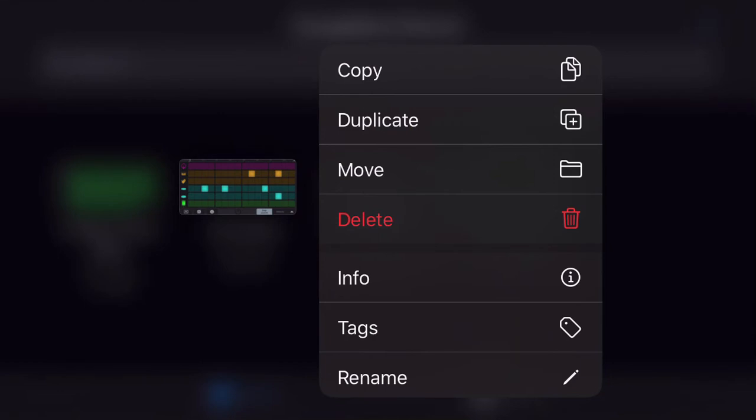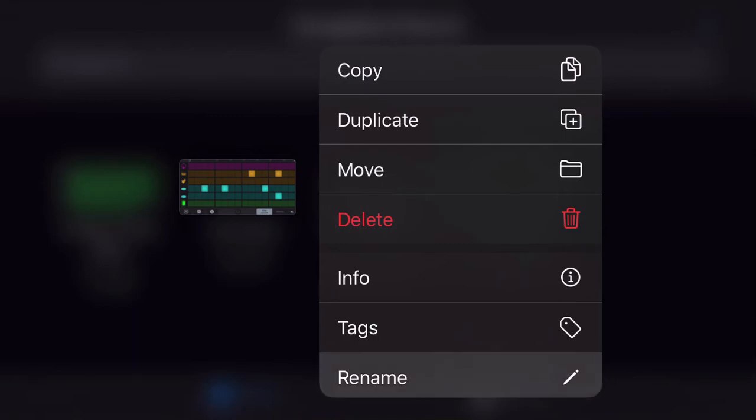We can create a copy of that. We can duplicate, which is kind of the same thing. Duplicate just does a copy and a paste all at once. We can move it to a different area, delete it, or move it from your iPhone to your Google Drive or your iCloud. Tags, info, we won't go through that now. What we want to do is just click the rename right down the bottom.